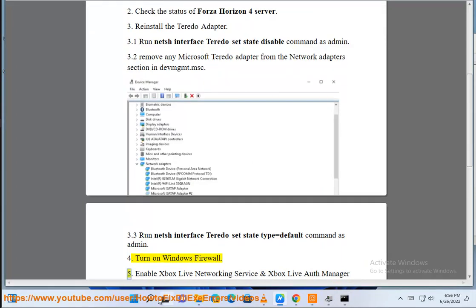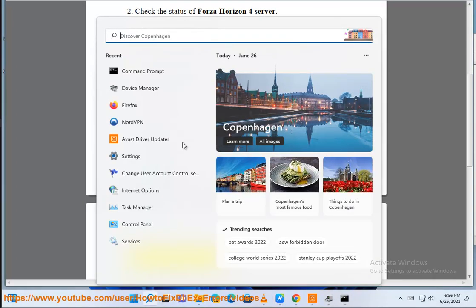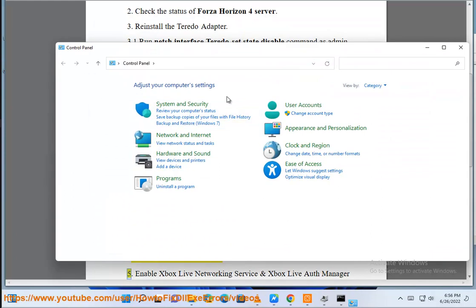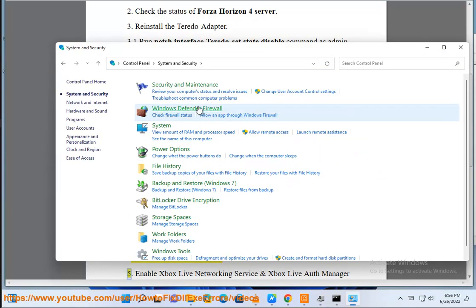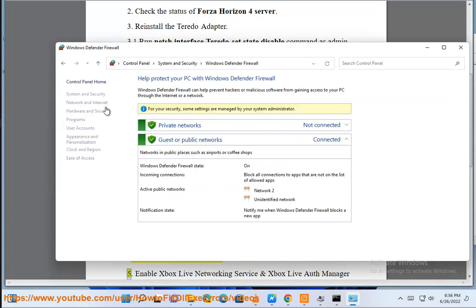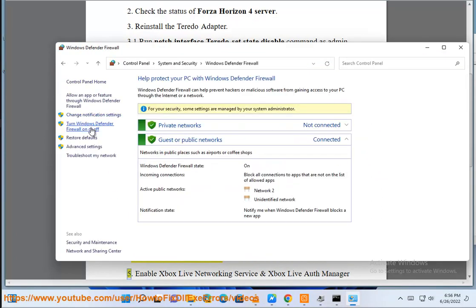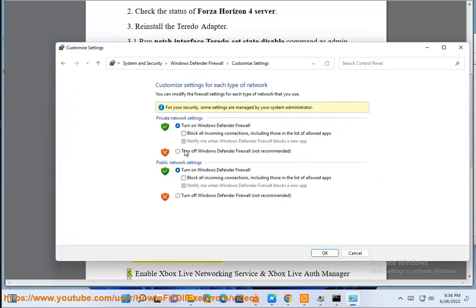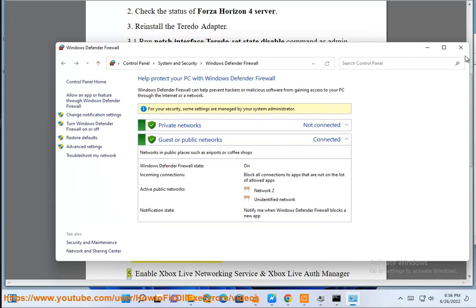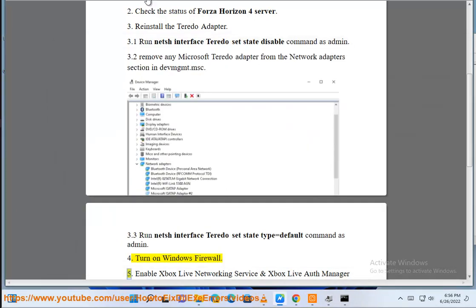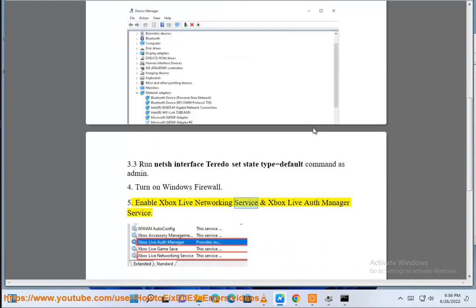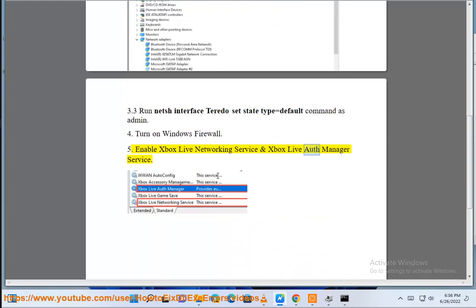5. Enable Xbox Live networking service and Xbox Live Auth Manager service.